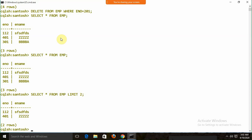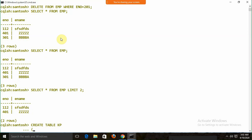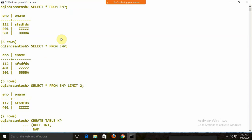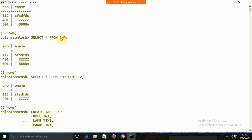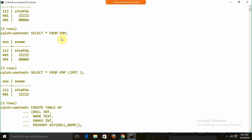Now the concept of a composite/compound primary key. Suppose I create a table kp with roll INTEGER, name TEXT, marks INTEGER, and PRIMARY KEY (roll, name). This creates a compound primary key based on two columns — roll and name.